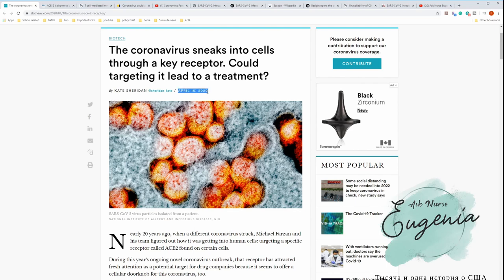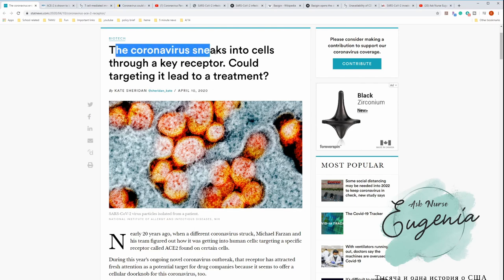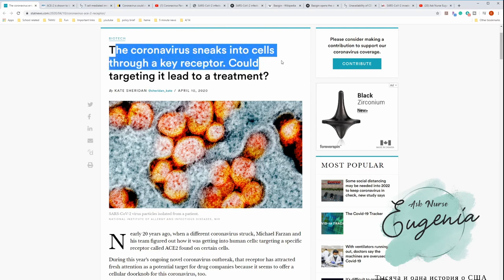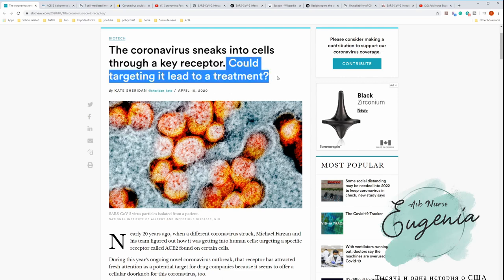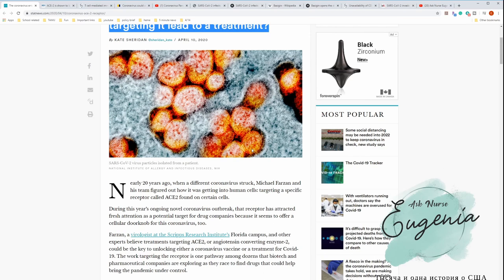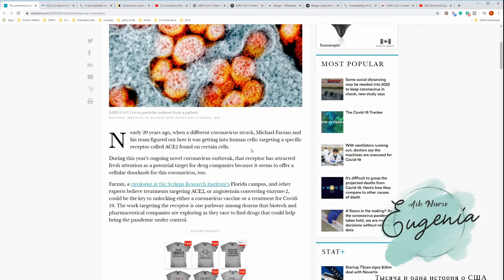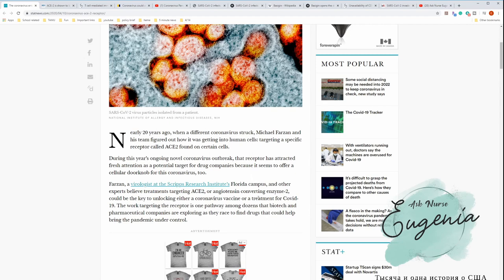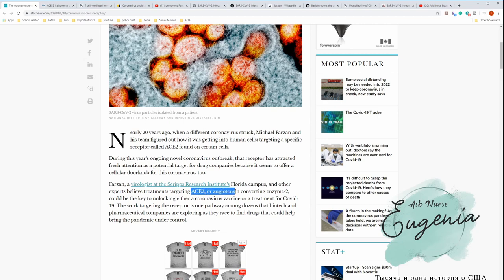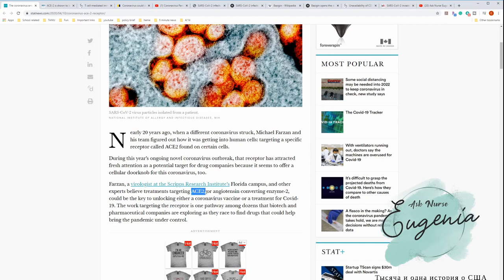The coronavirus sneaks into cells through a key receptor. Could targeting it lead to treatment? So far we already know that virus enters through the upper respiratory tract and into the lungs as we breathe it in. It connects to the ACE2 angiotensin-converting enzyme 2 receptor.